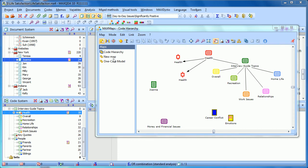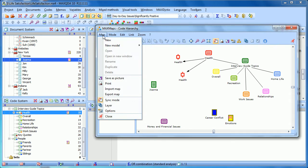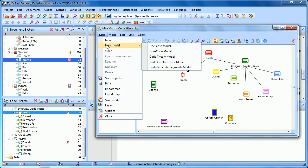The second MaxMaps model available to you is the OneCode model. In the same way that the OneCase model focuses on a document, the OneCode model focuses on one of your codes.